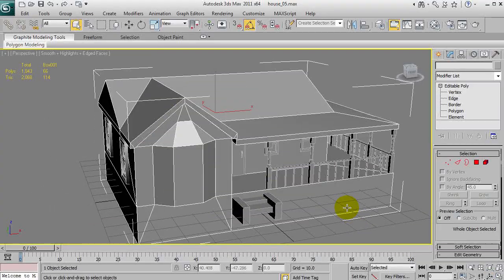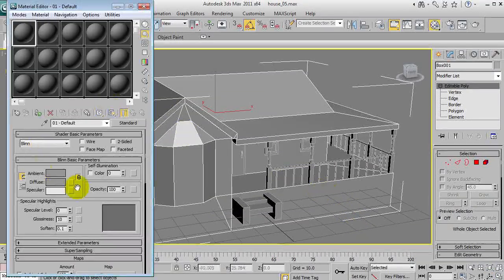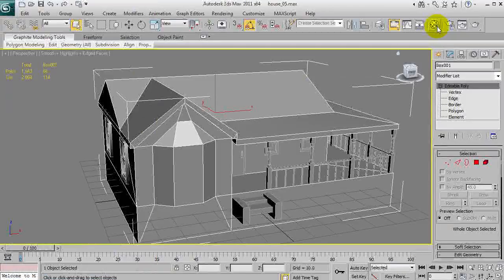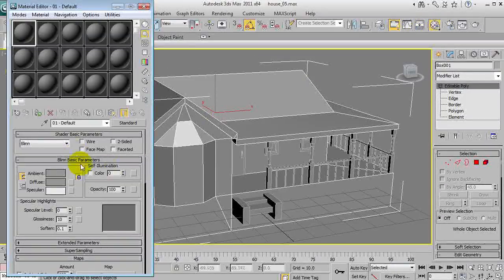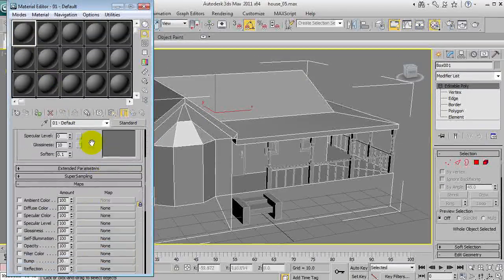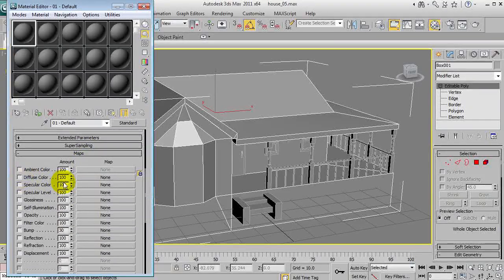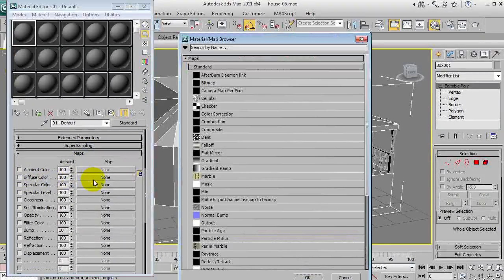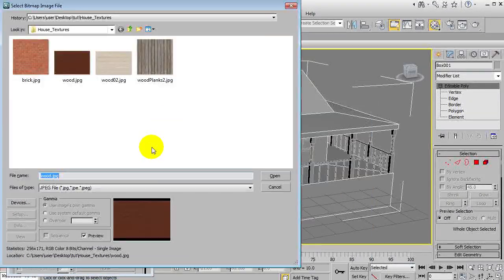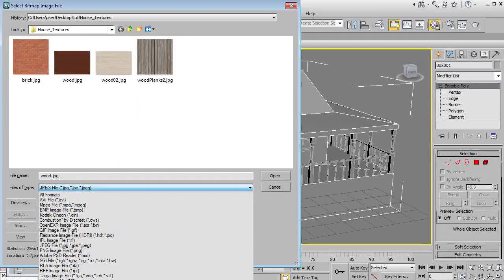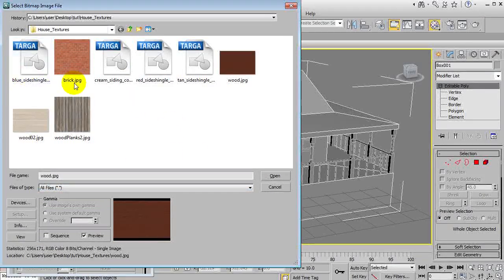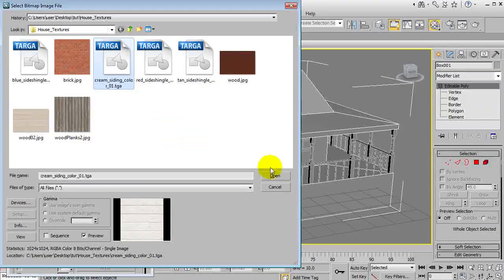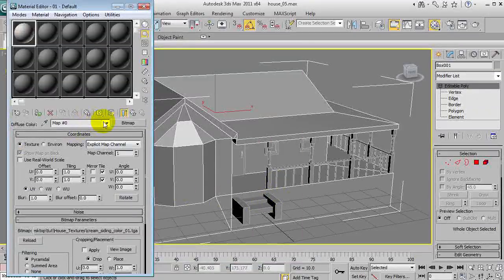Now, to begin with, what I'm going to do is hit M, bring up the material editor. We've also got this button here that does it. Now, firstly, first material, we're going to go down to maps and diffuse, which is the one we wanted. And we're going to use a bitmap and we'll display all types. And we'll have cream siding, which is basically just weatherboard.